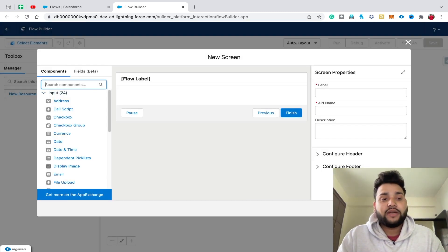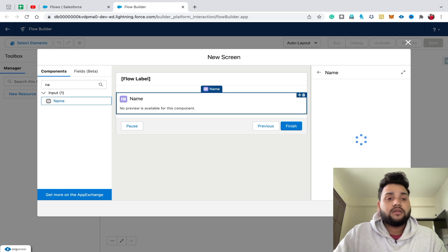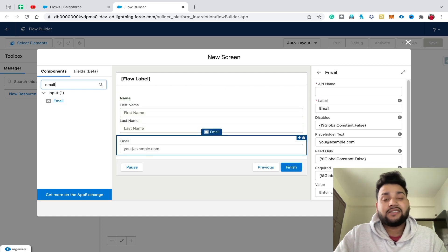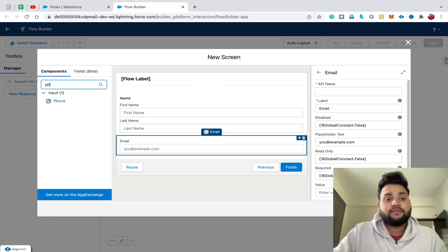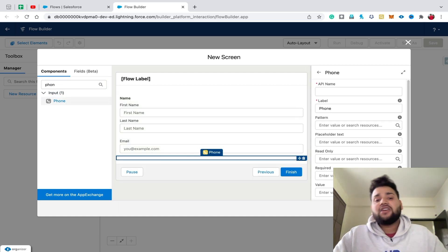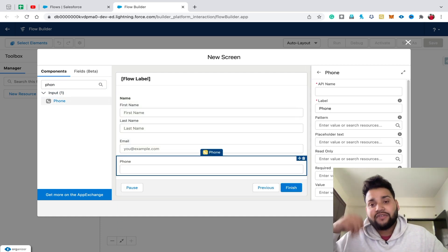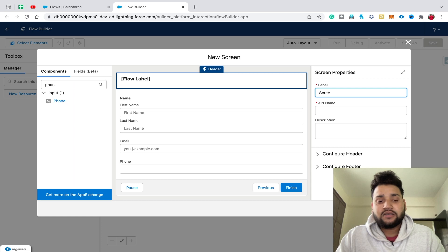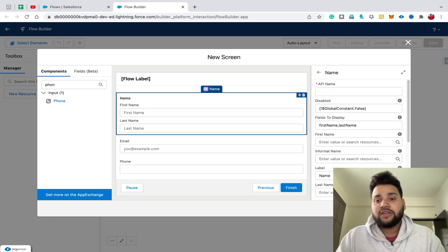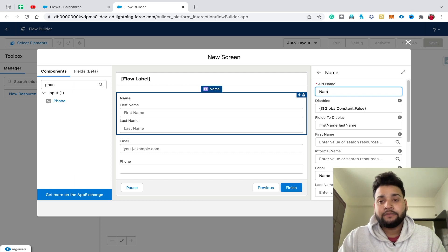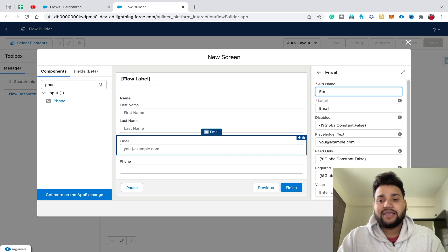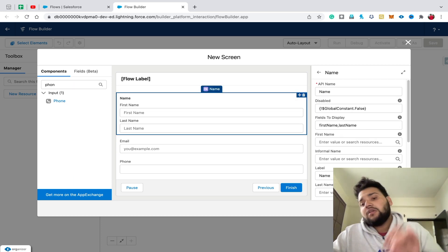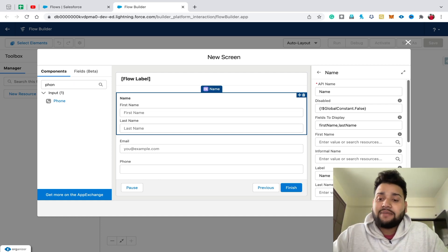Drag and drop a Name component, then drag and drop an Email component, and also a Phone Number component. These are the three components I'm using to keep the video precise and short. Now let's provide the screen name — let's say 'Screen One'. For the Name component label it 'name', for Email label it 'email', and for Phone label it 'phone'. My first screen is now ready — click Done.